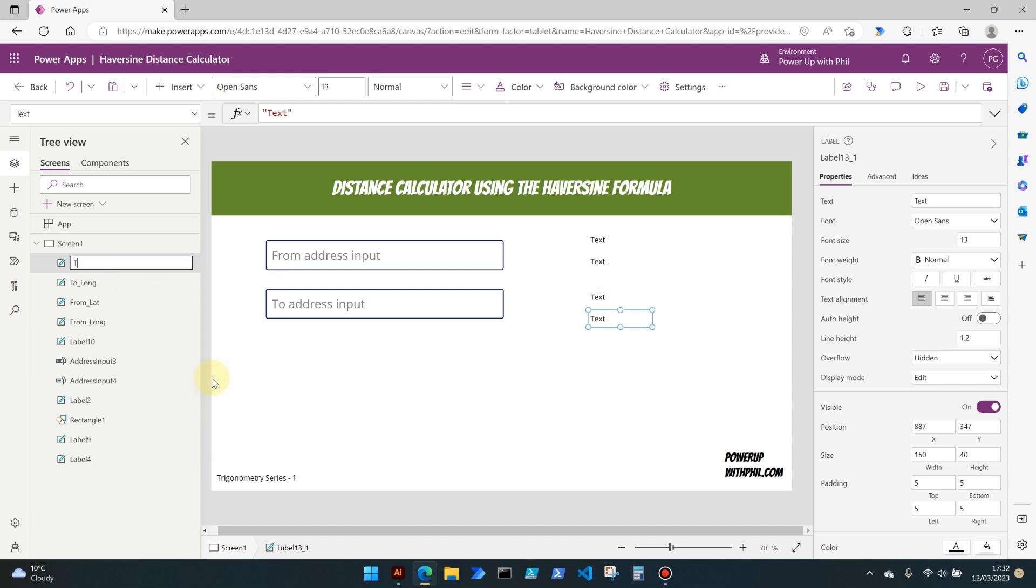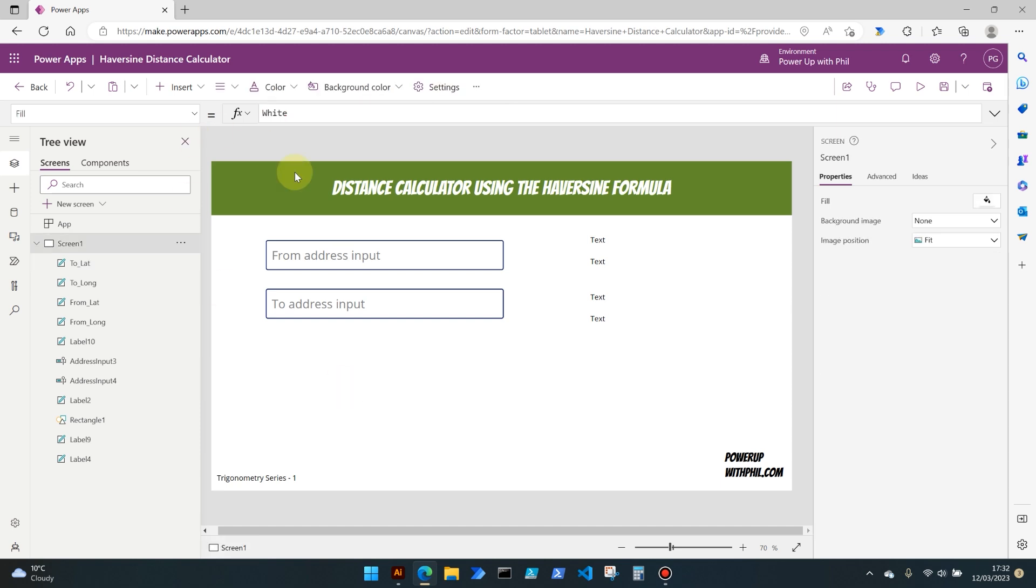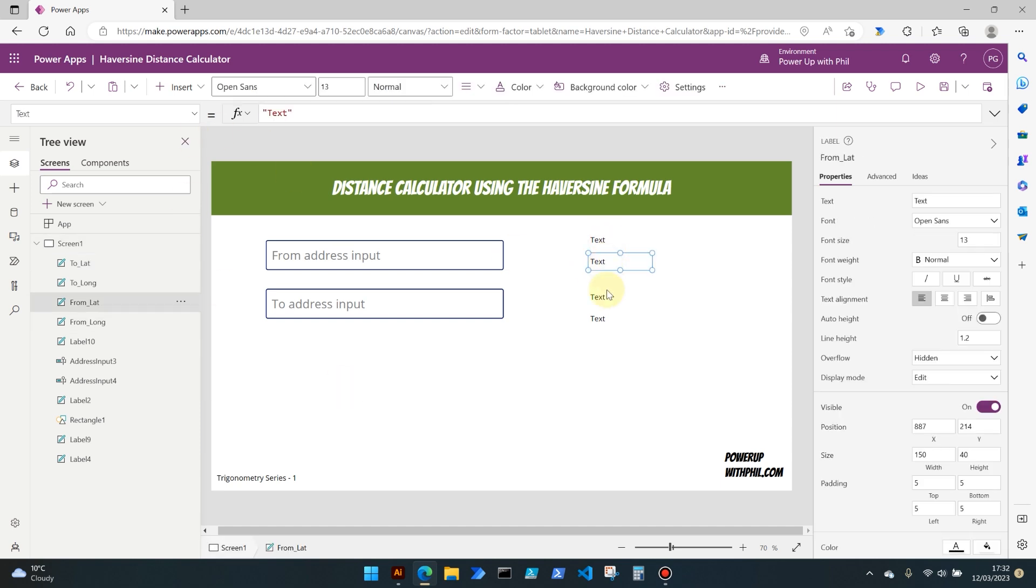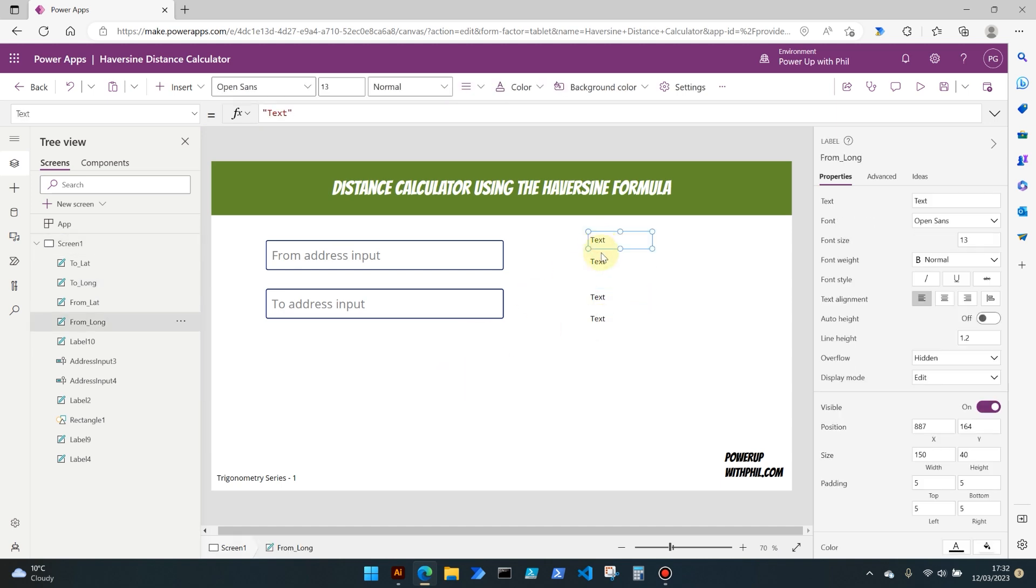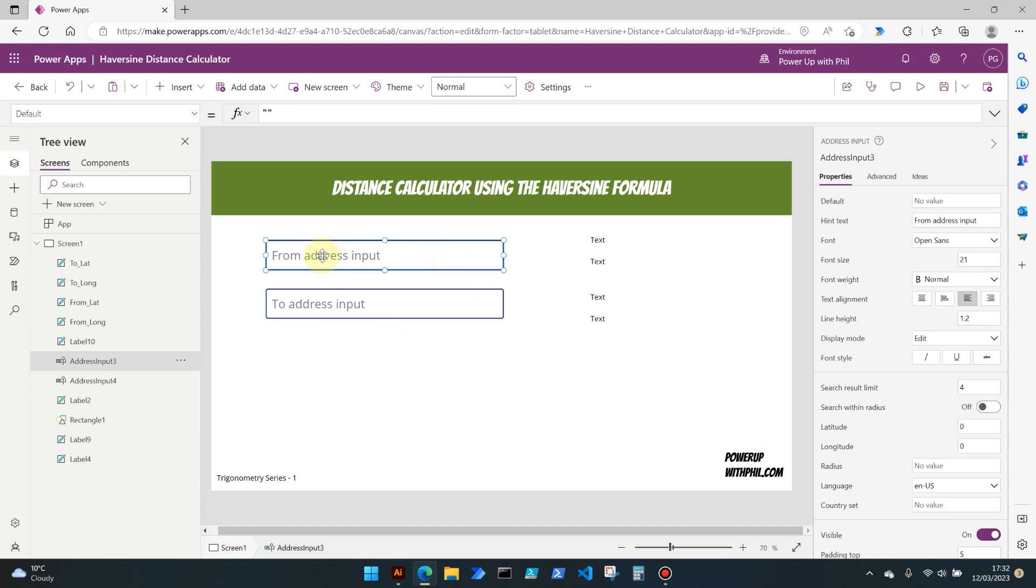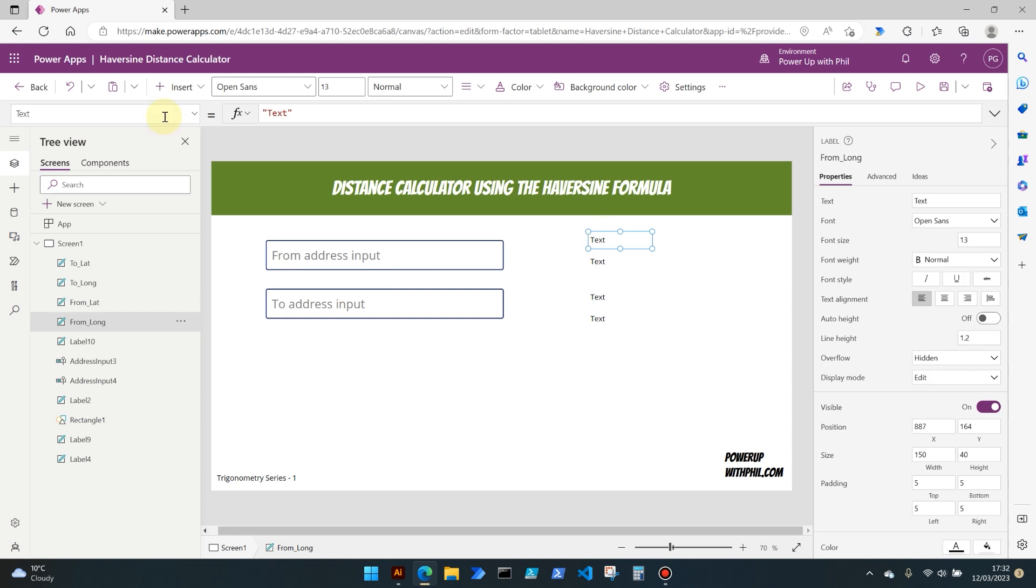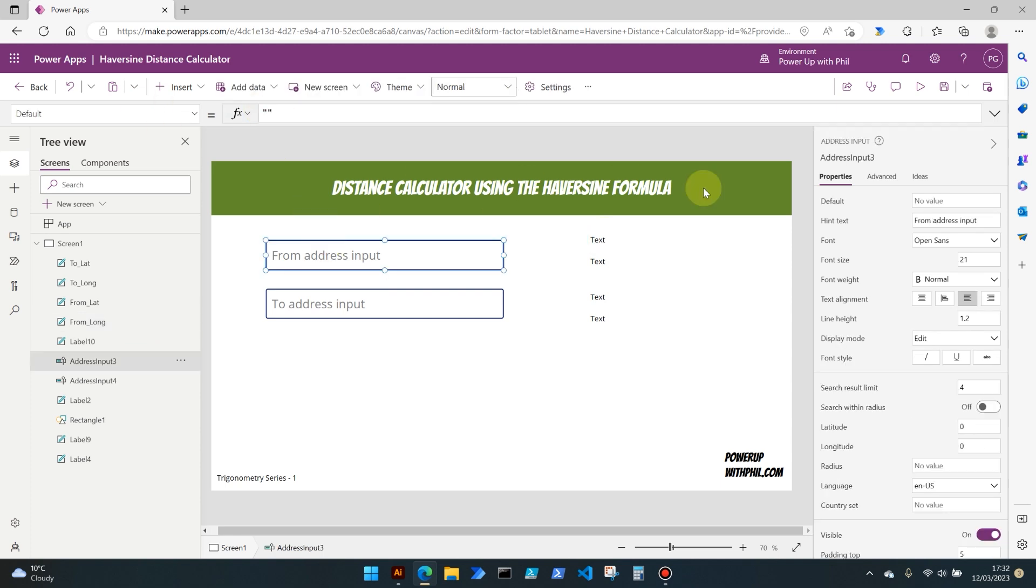At the moment they are just showing the default which is the word text. What we want to do is once we've selected an address in here, which is going to look up on global address books around the world, an area or road or whatever we put in here, we want the longitude and latitude returned from those.